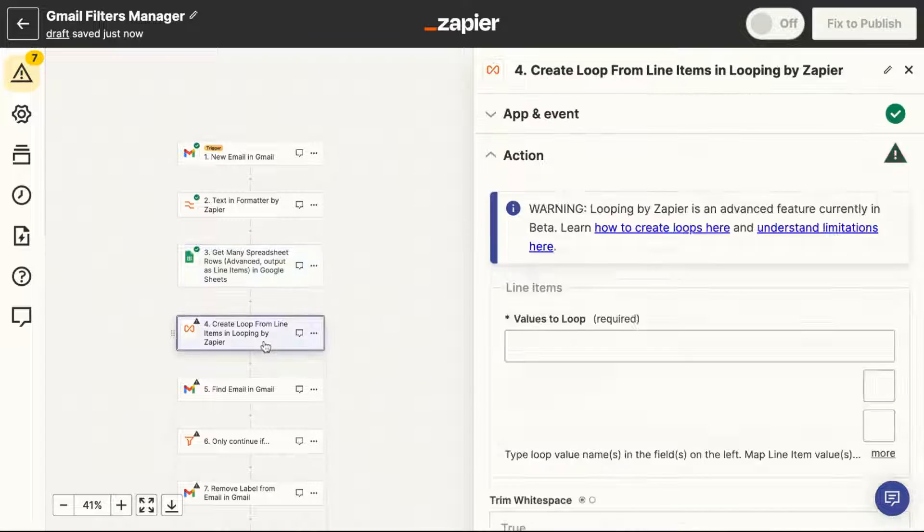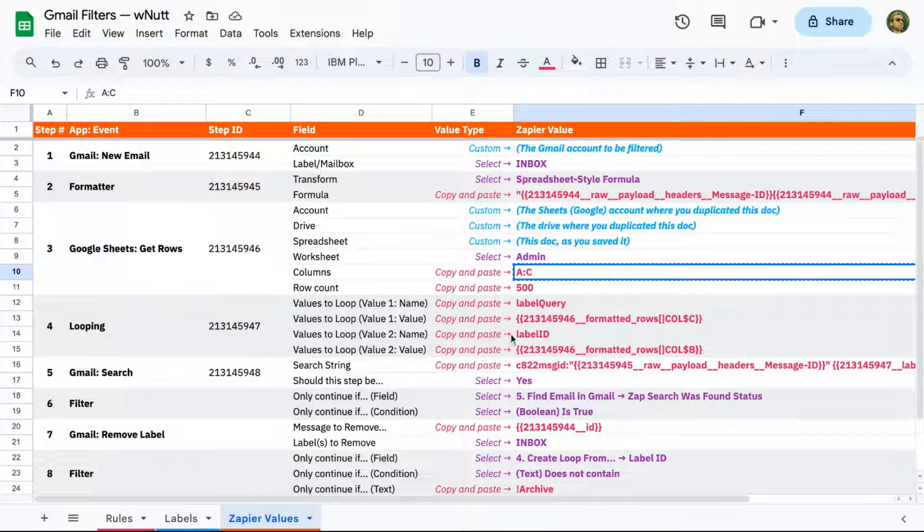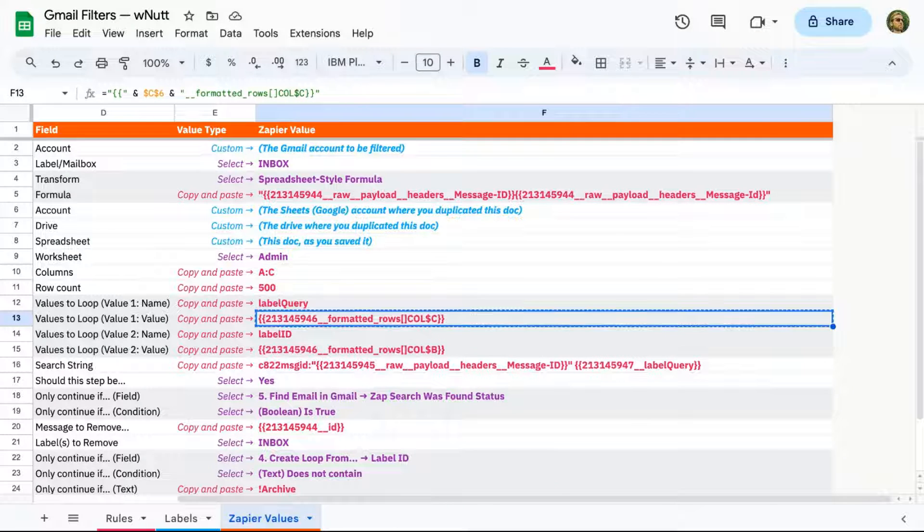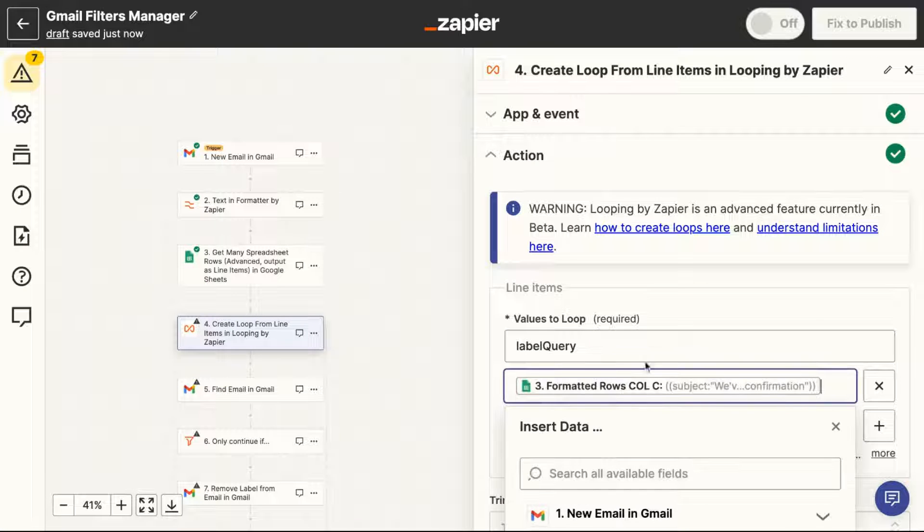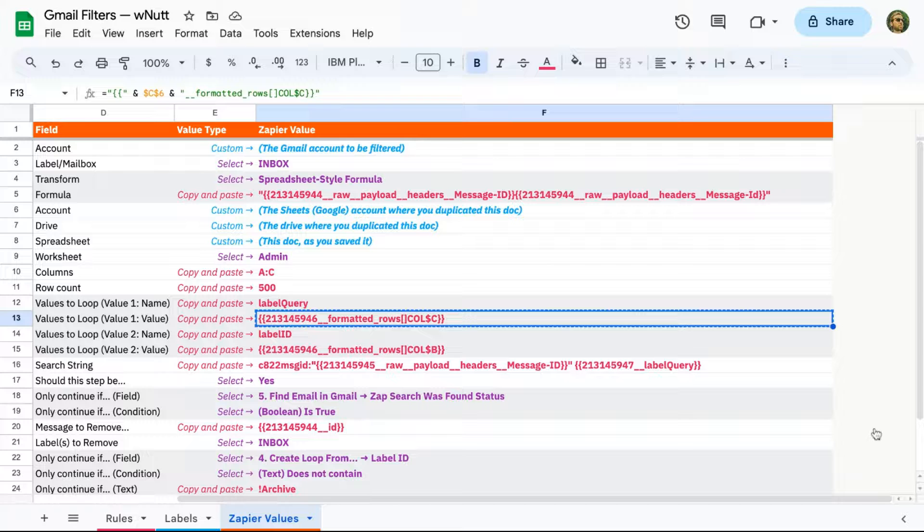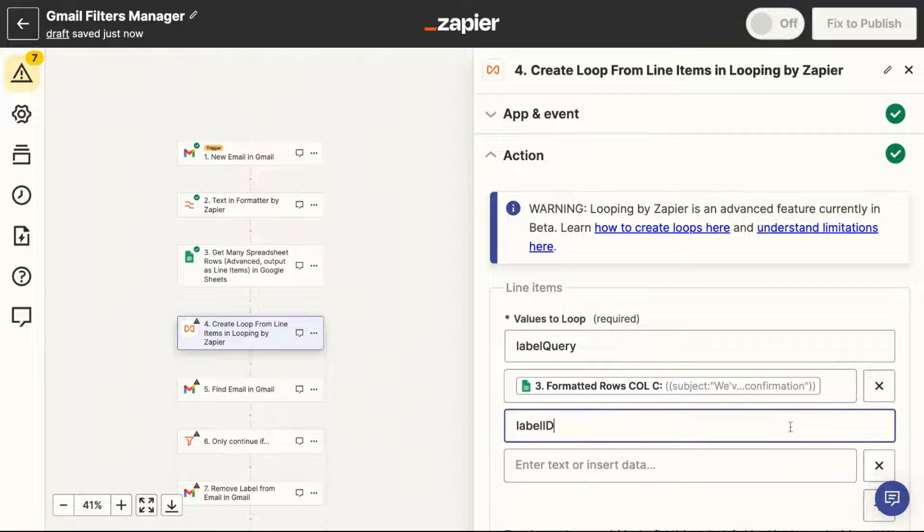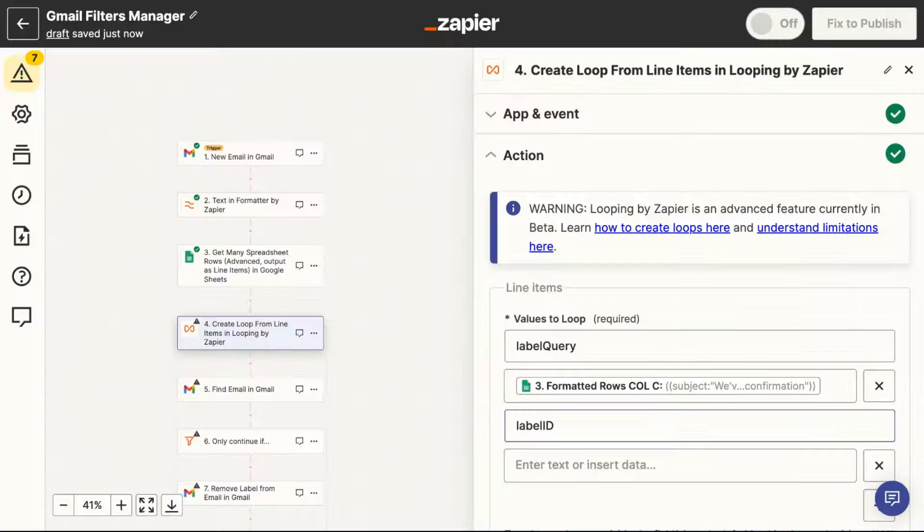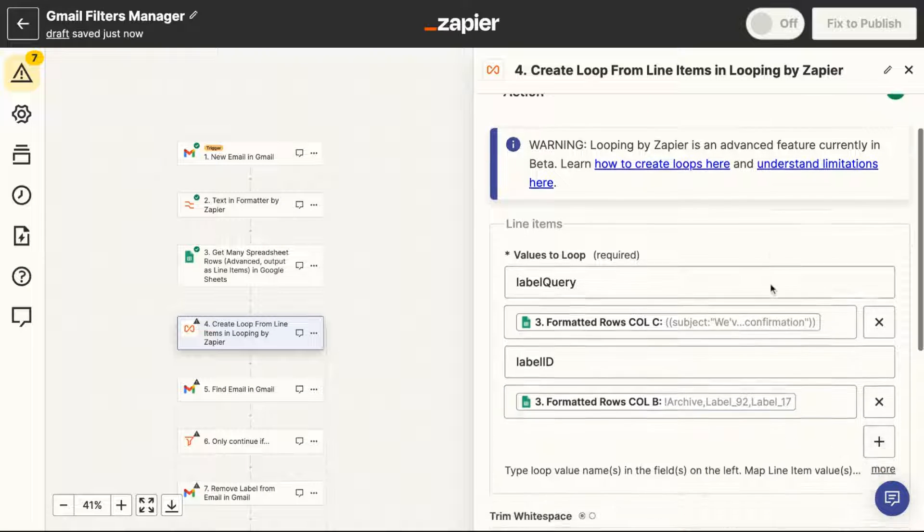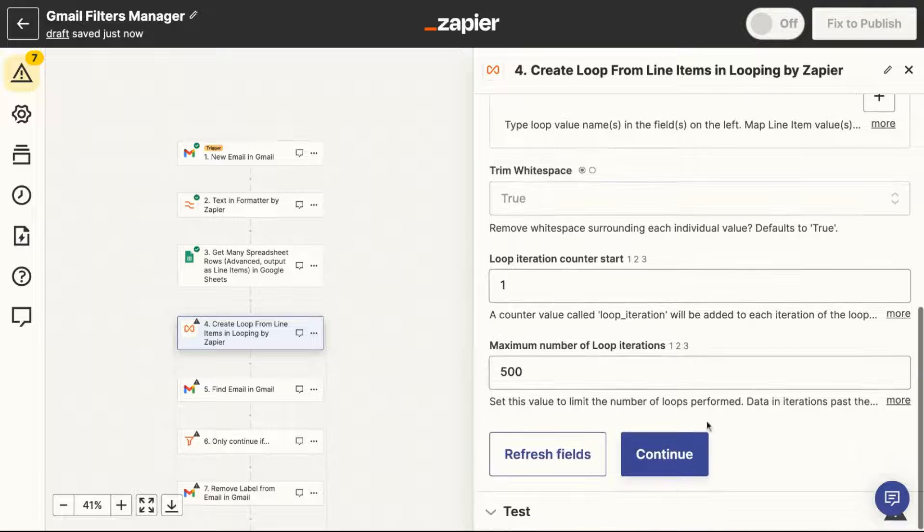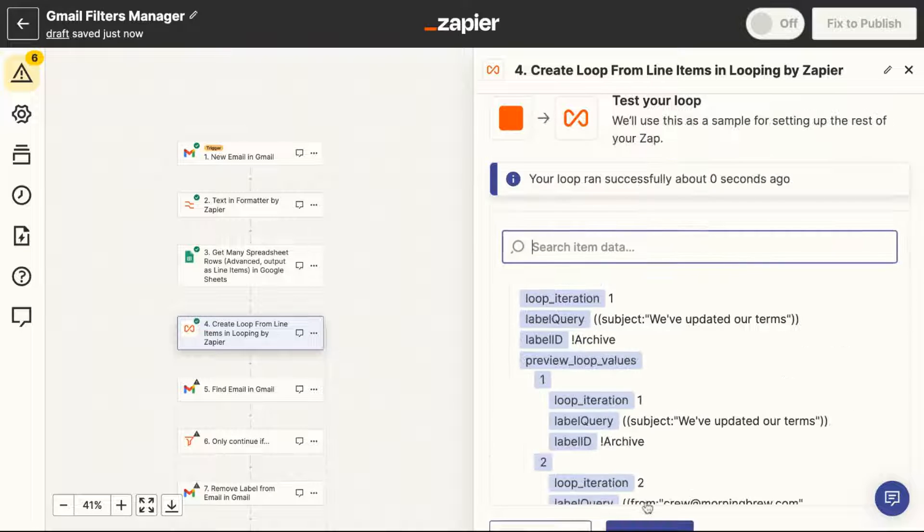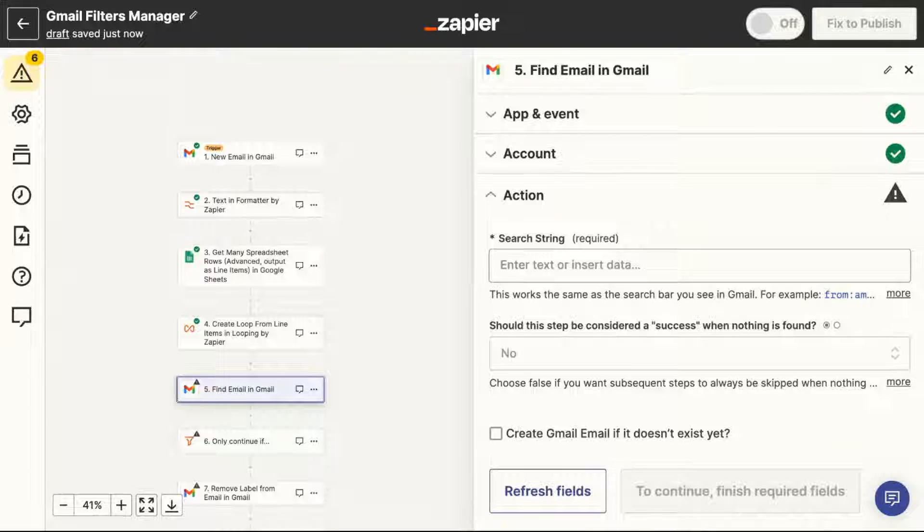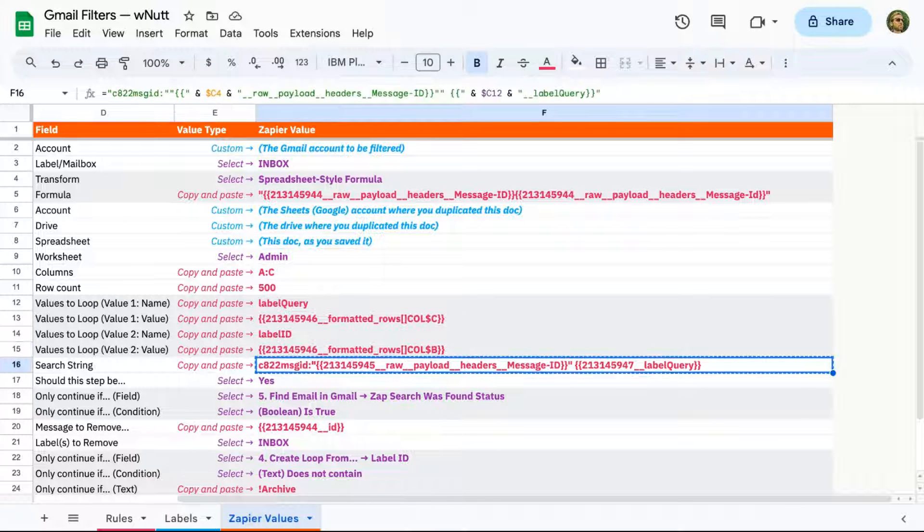For the looping step, you'll enter two name value pairs and copy and paste all of them from the Google Sheet. And I'll speed through the rest here for you to have for reference.